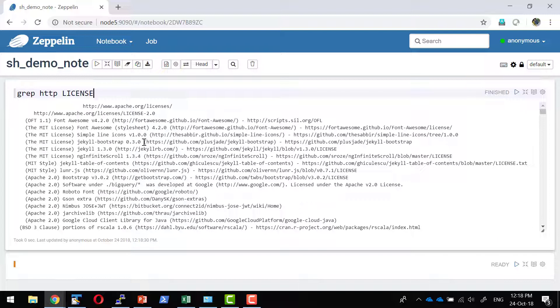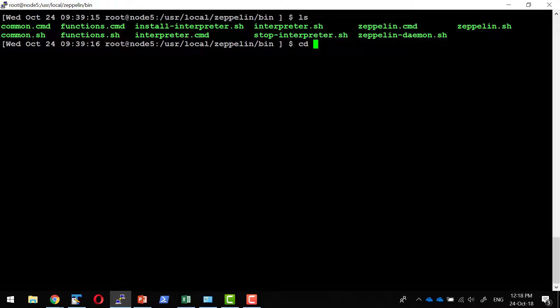So this is a quick example of what commands or what sh interpreter is. Basically anything that I can execute within the shell I can execute here as well.